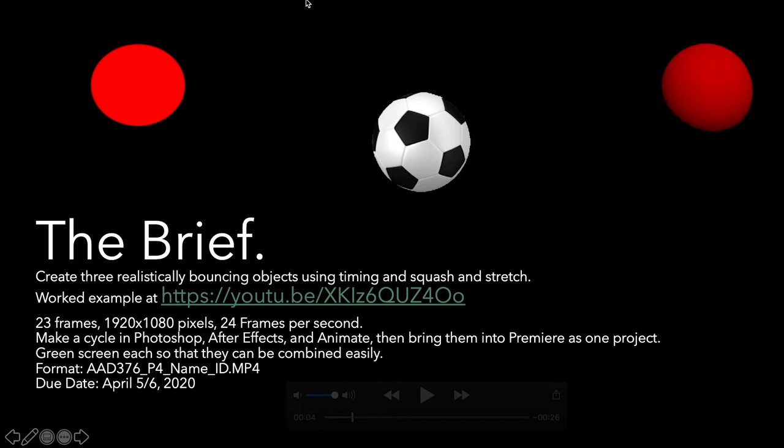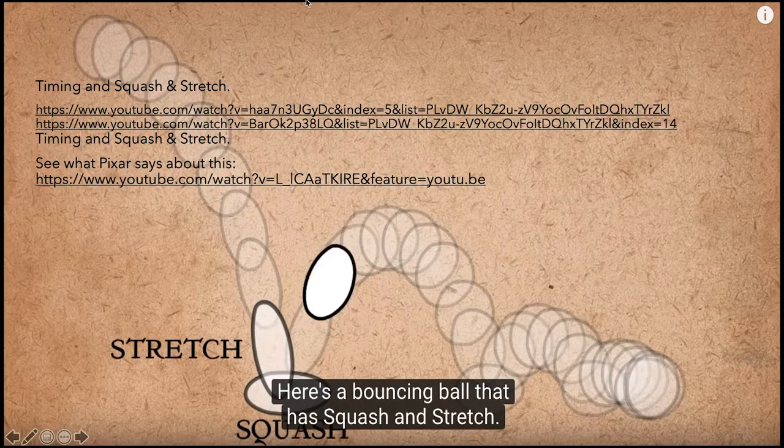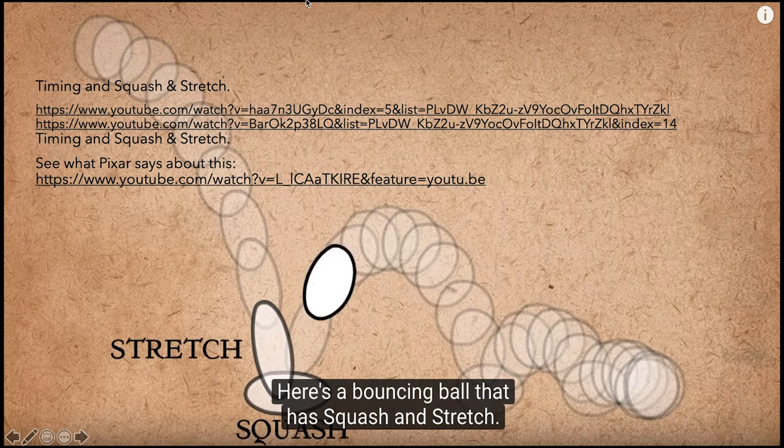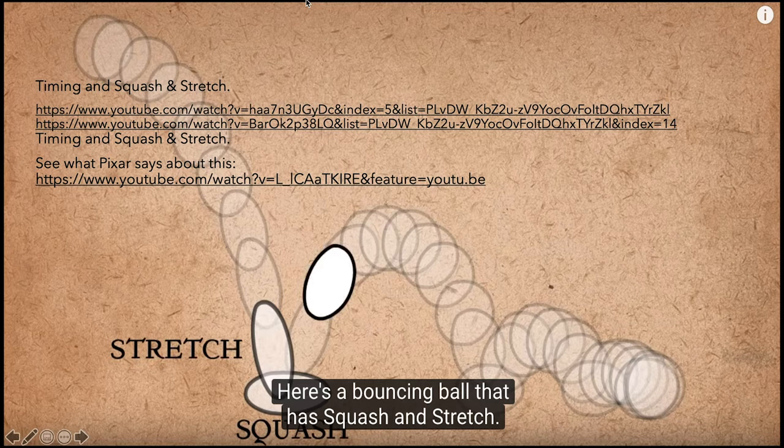So when you output this, when you submit it on the 5th or 6th. Sorry, 8th or 9th is the silhouette. 5th or 6th is this. Formatted AAD 376 P4 name ID dot MP4.